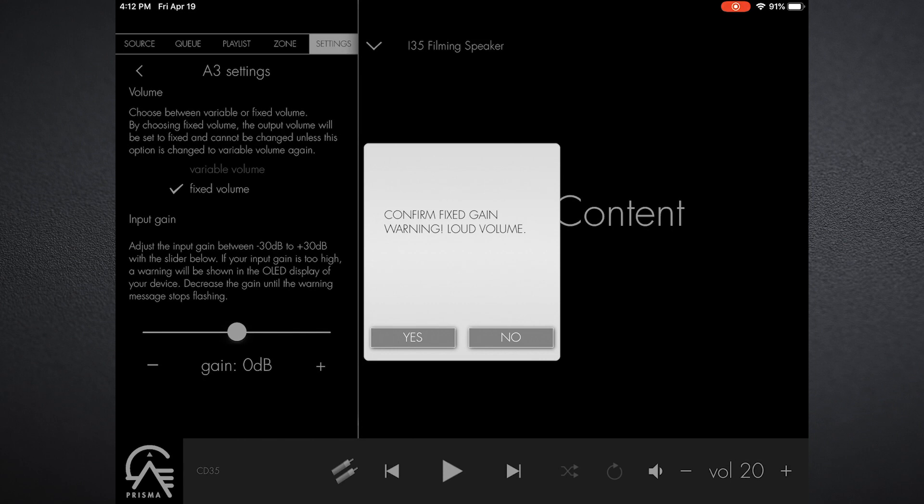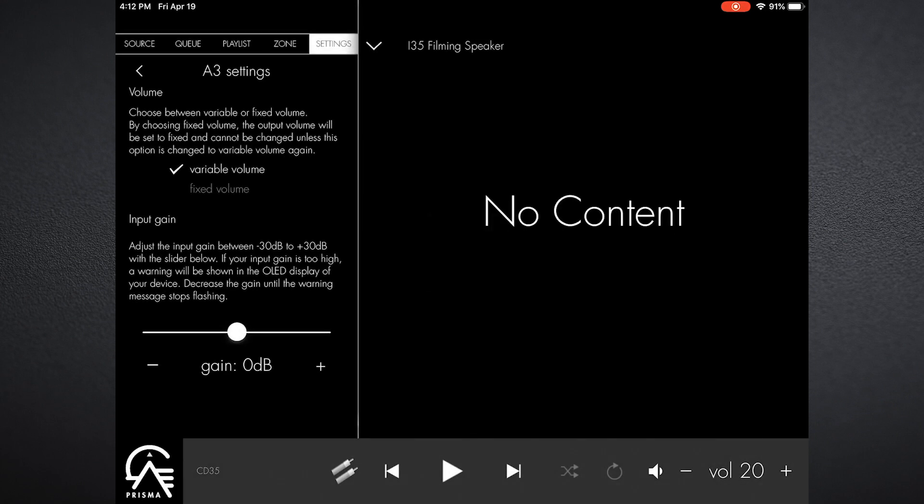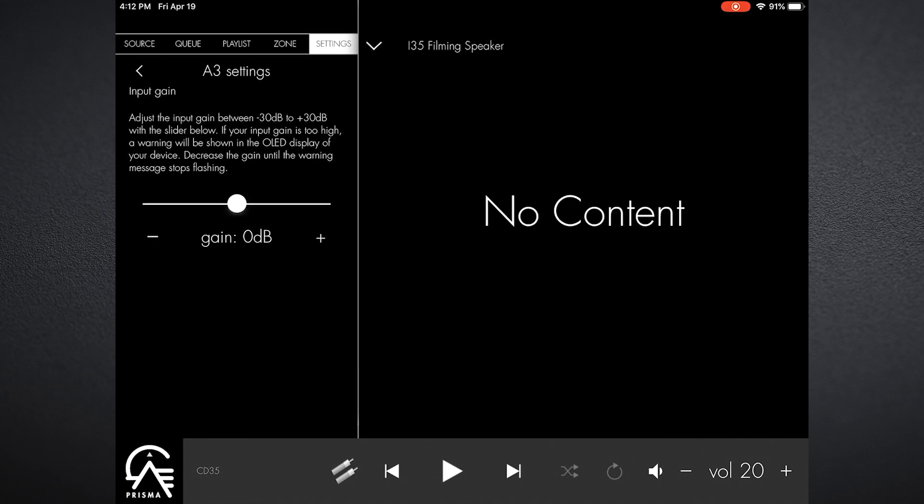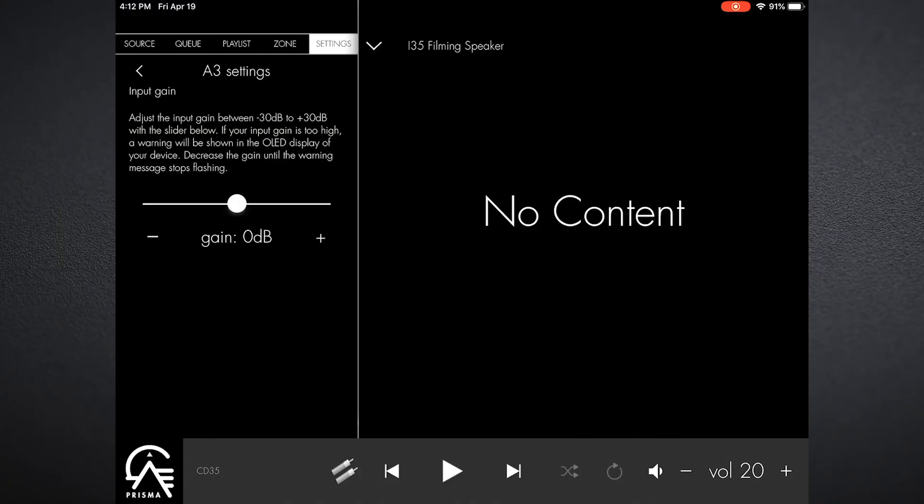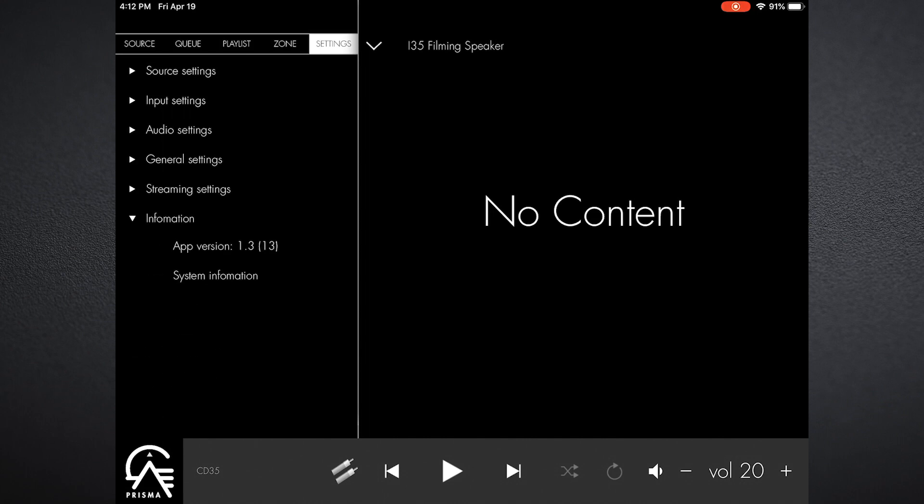So you want to make sure that you don't have that set for something that you want to have the volume control be controlled by the i35. If I wanted to, I would press yes and this input would be fixed, but in this case I want to keep it variable so I will say no. Now input gain: there are certain instances where you want to have input gain adjusted up or down to make everything sound at relatively the same level.